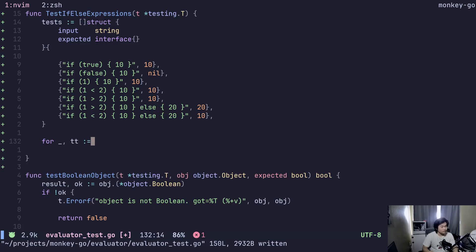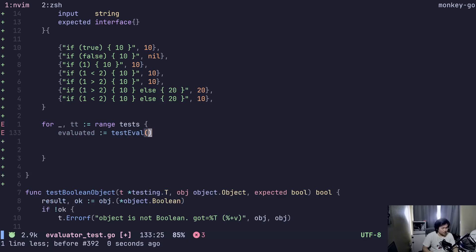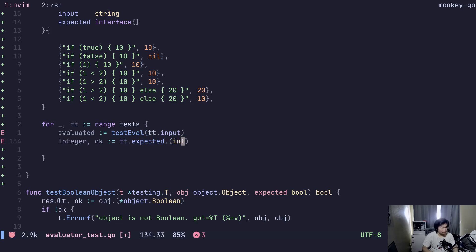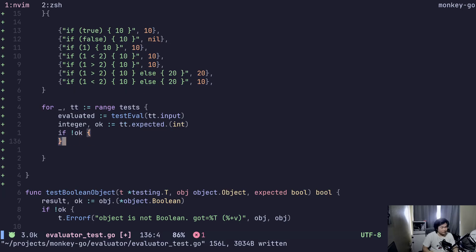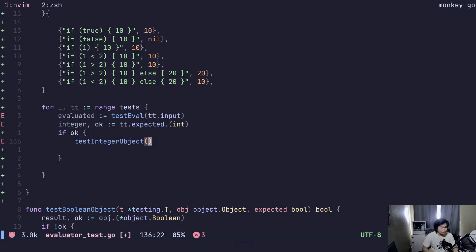So we get evaluated. TestEval with tt.input, and then integer — tt.expected should be an integer. If not okay, actually if okay, then testIntegerObject with the test, evaluate it with the int64 of the integer.